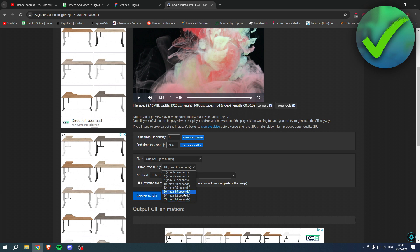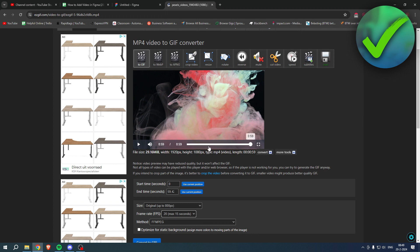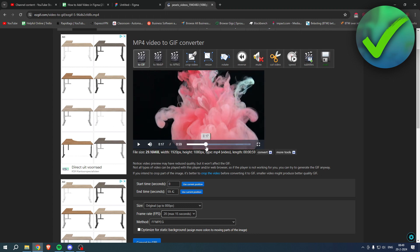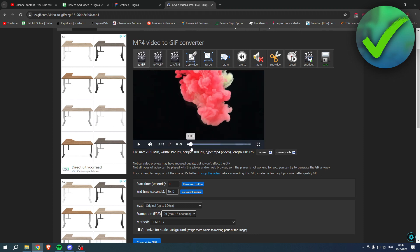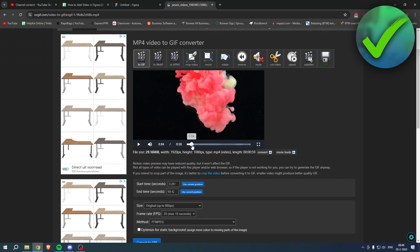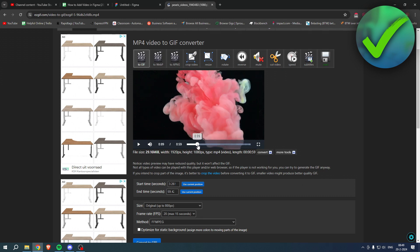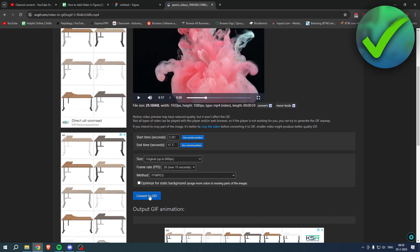That is kind of annoying, but let's say we would want 20 FPS. That is 15 seconds. Then we can simply change the start time over here, then go to something like right over here. That is about 15 seconds.